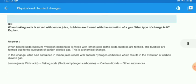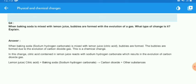Next question: when baking soda is mixed with lemon juice, bubbles are formed with the evolution of a gas — what type of change does this explain? Baking soda, which we call sodium hydrogen carbonate, is mixed with lemon juice which contains citric acid. The bubbles are formed due to the evolution of carbon dioxide gas. This is a chemical change because evolution of gas is evidence of a chemical change.